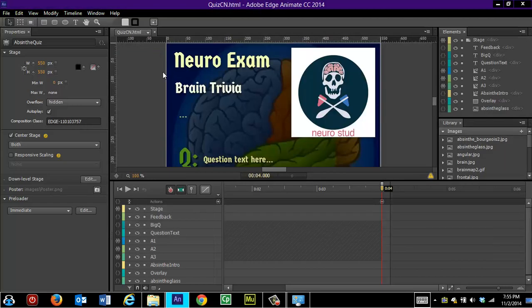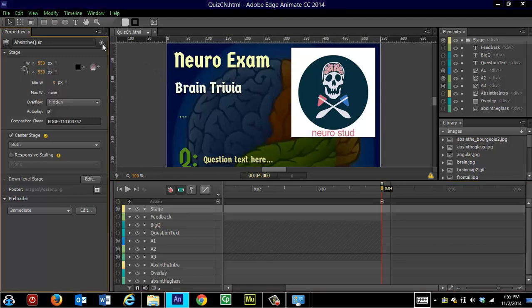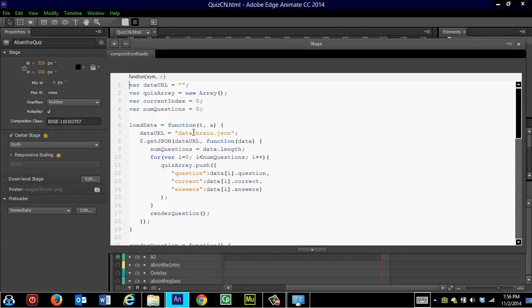Here's mine. And if I open that, I named my quiz Brain. And it's still in the data folder. So that's the only thing you'll need to know in order to put your own questions in.